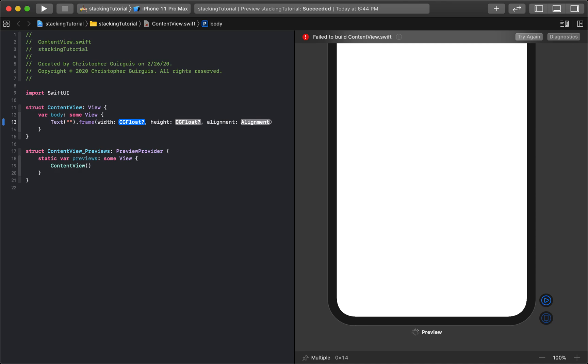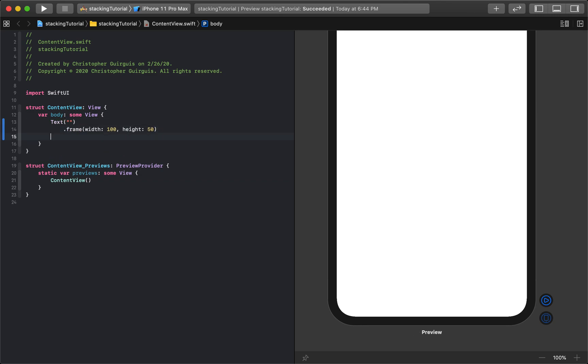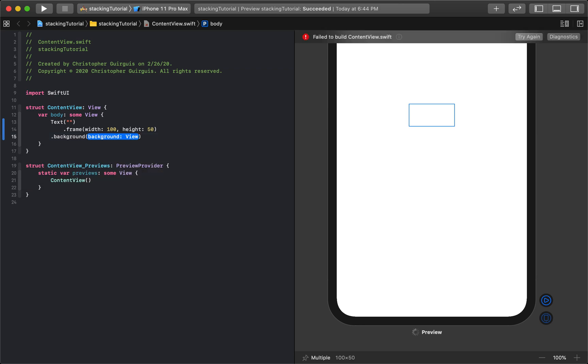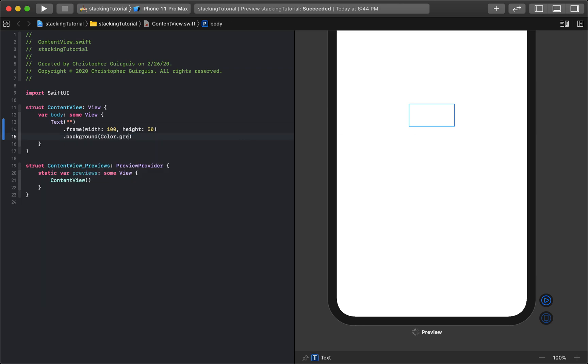So we're going to give it a width of 100, we're going to give it a height of 50 and that is all. And then the next thing I'm going to do is I'm going to give it a background and the background is going to be the color green.